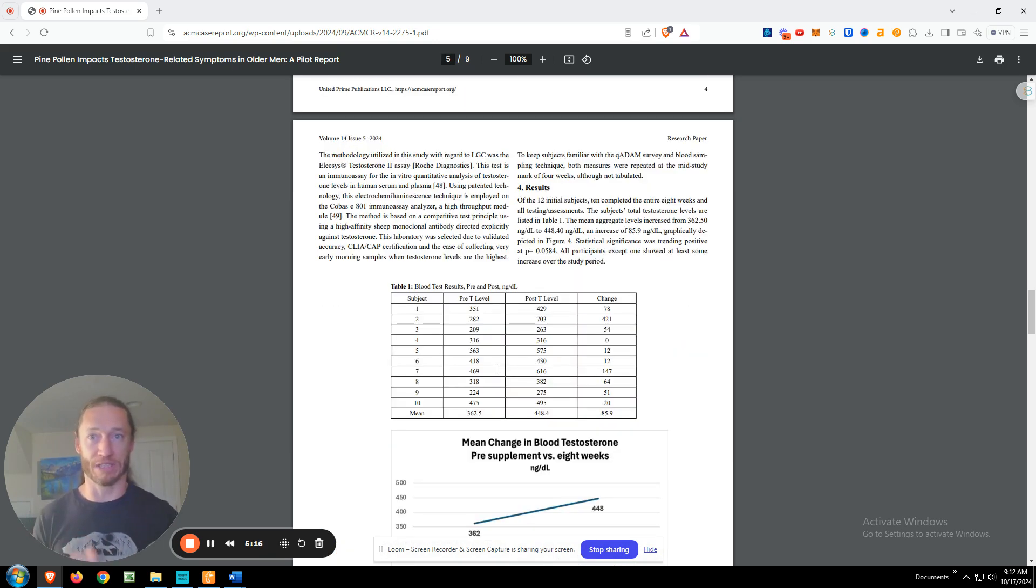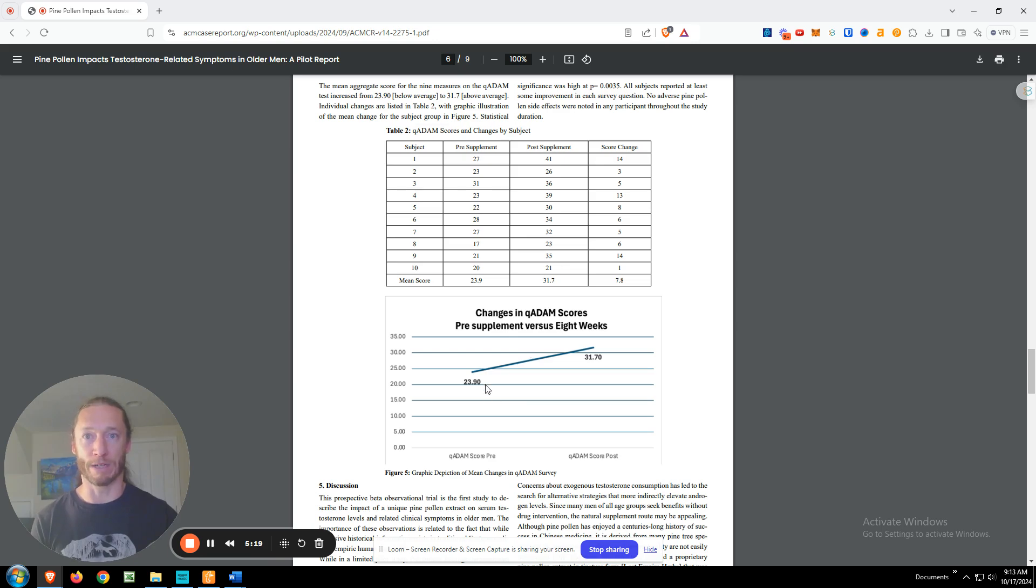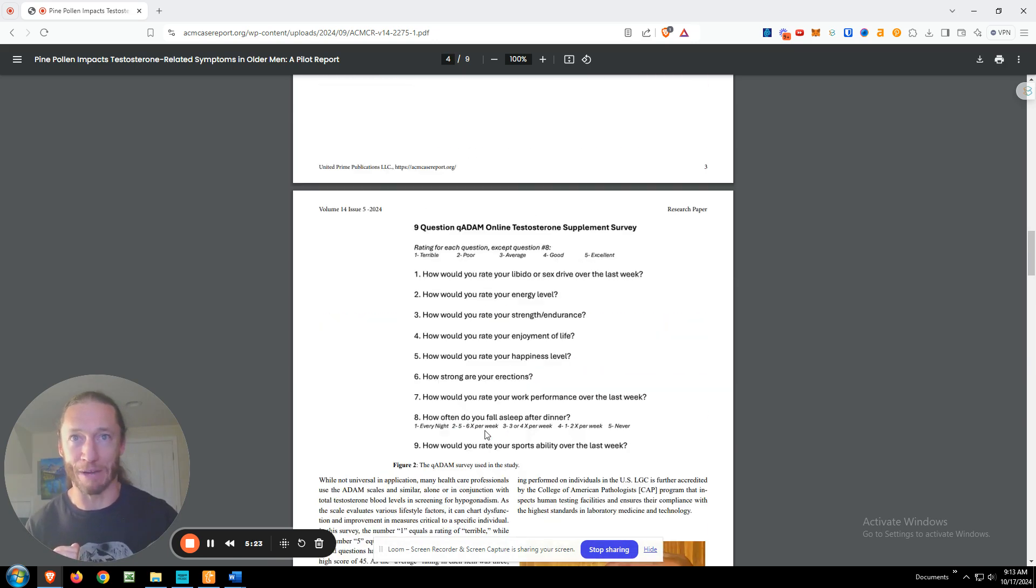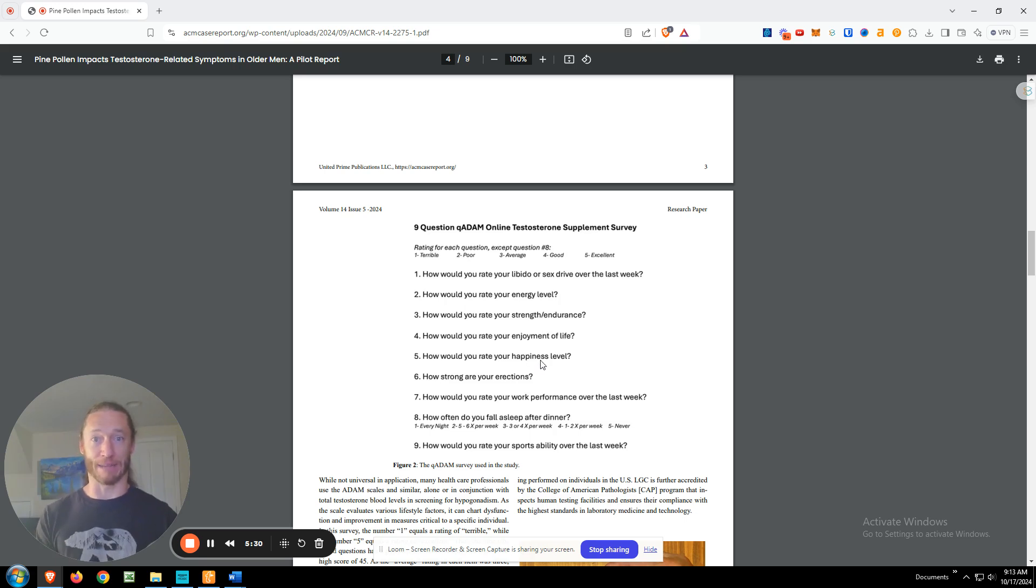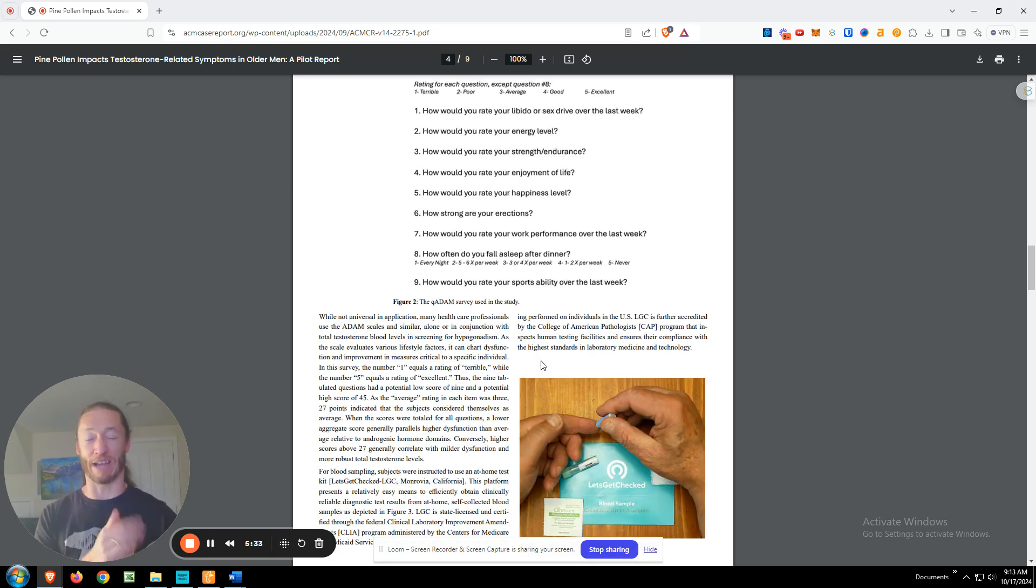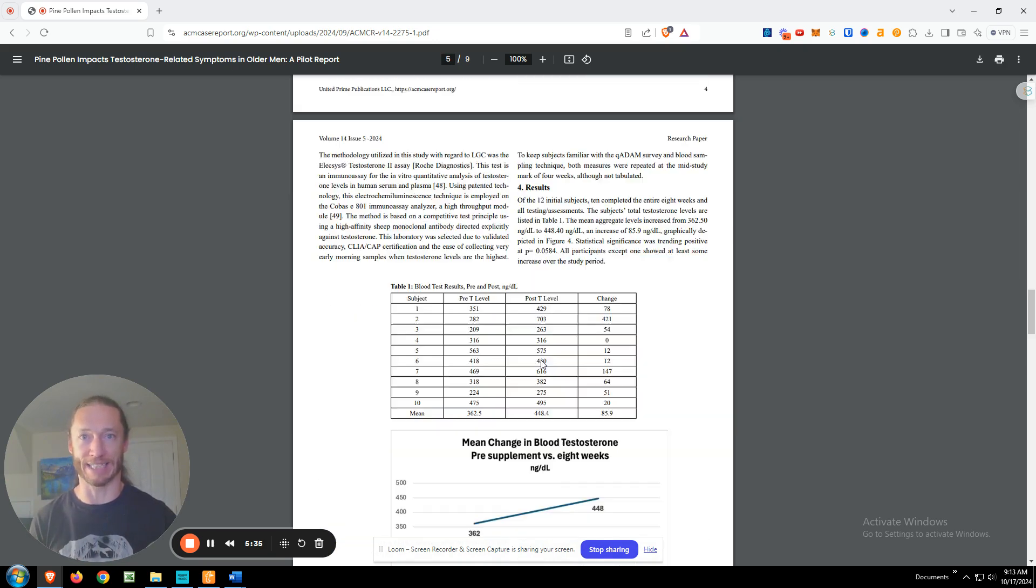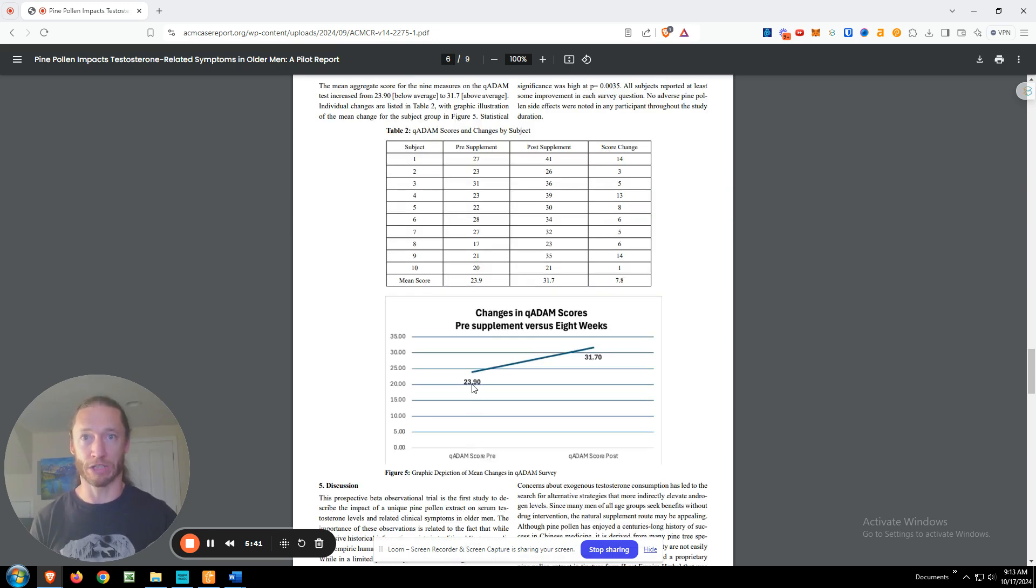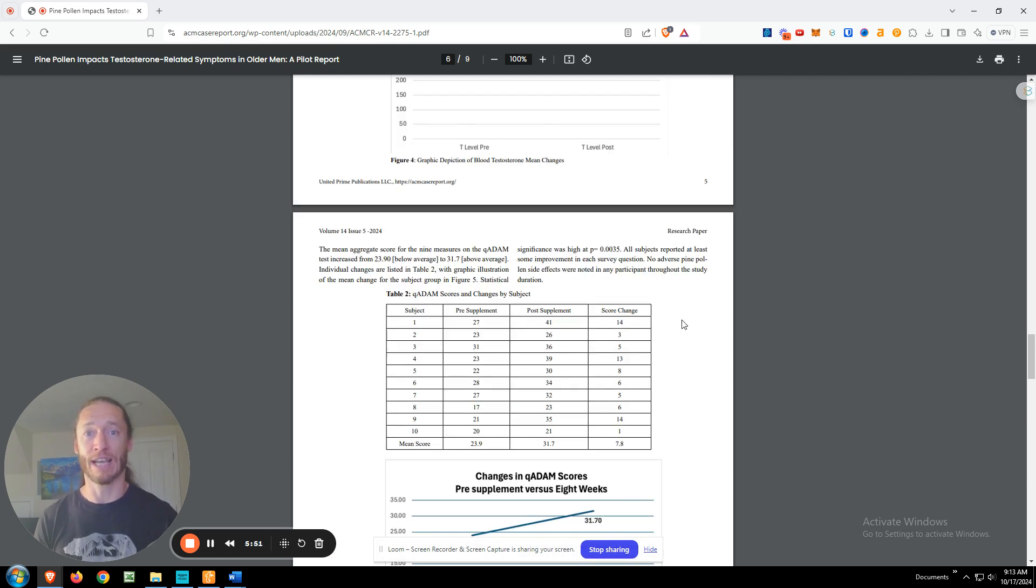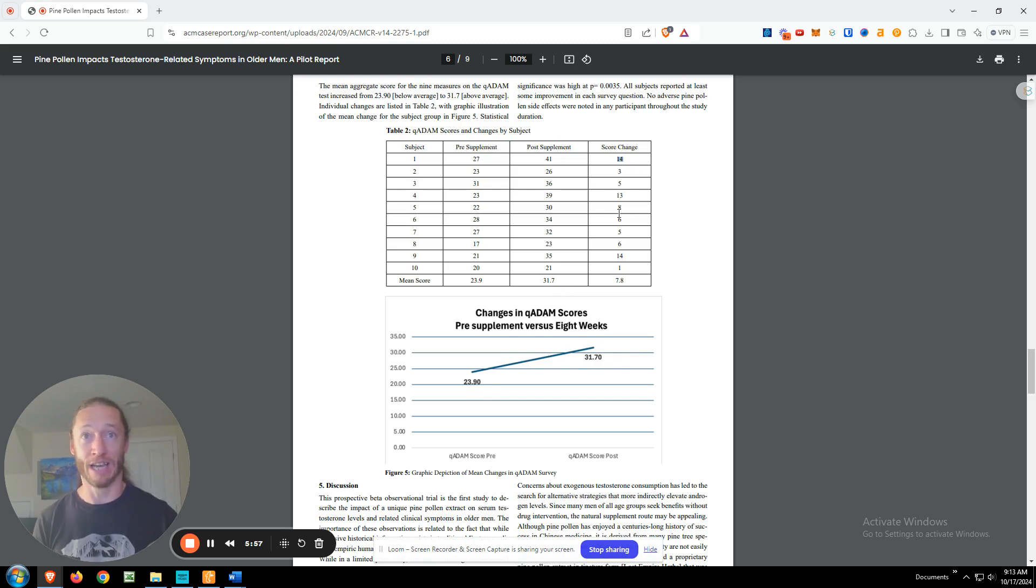Yeah, we like to look at the numbers of the testosterone, but here we see that, okay, so on each of these questions, sorry, let me back up here. You're going to rate it from one to five, terrible to excellent. And they did this at the beginning when they did the initial blood test. And then after eight weeks of supplementation, did the blood test again and answered the survey again. So the mean score, the average was 23.9, which is below average. And it increased to 31.7. So a 7.8 score increase. And this was over the eight weeks.